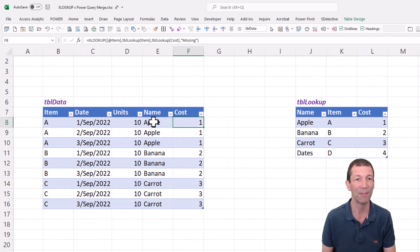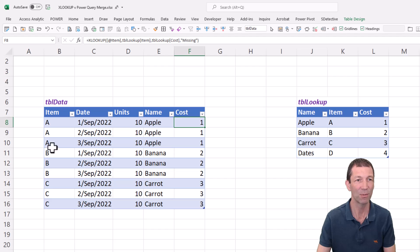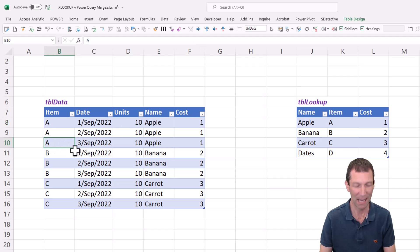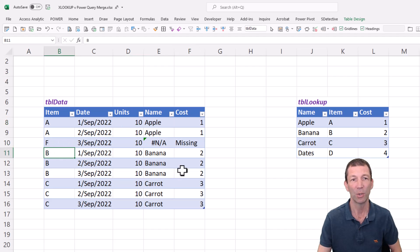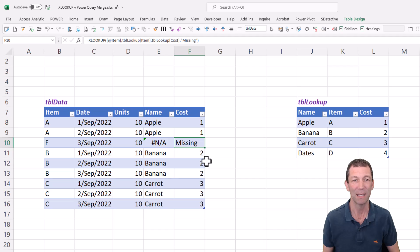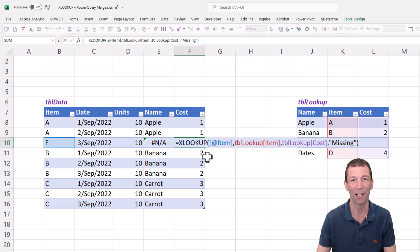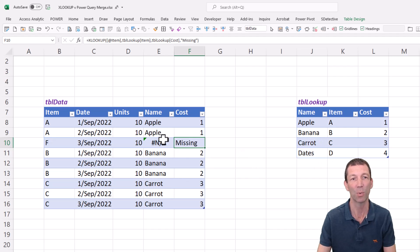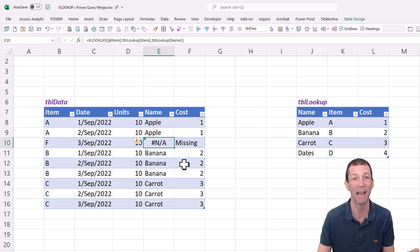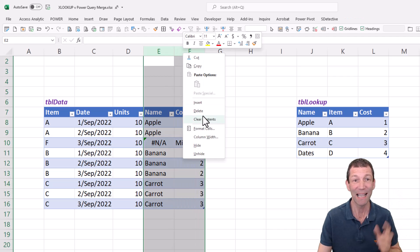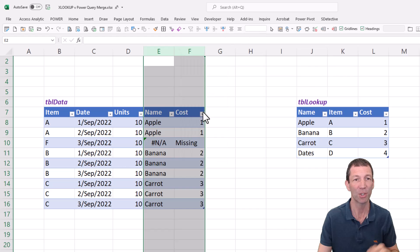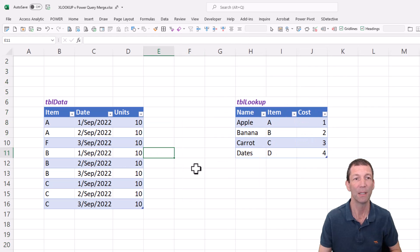And if something wasn't found, so let's say I had this item F, you get the word missing because I put that little wrapper on the end, missing. Whereas this one, I didn't, and it shows NA. Great. So that's XLOOKUP. I'm just going to delete those.